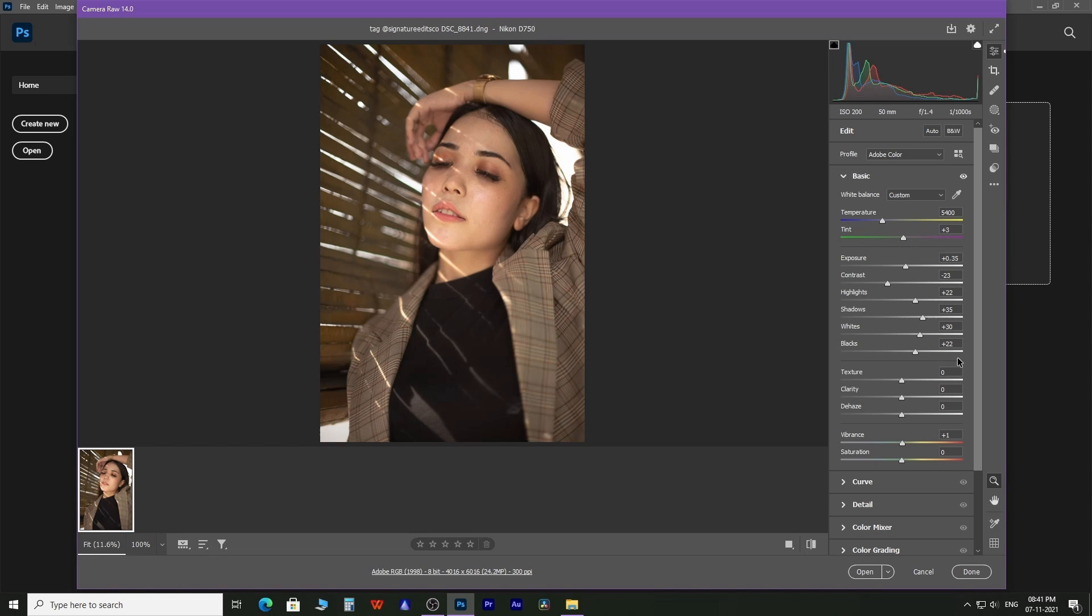Clicking on the presets save as DNG and save as JPEG will automatically save files in your default location, which is the source folder of the RAW image that you edited.